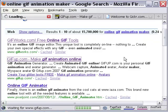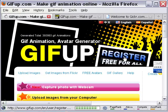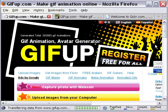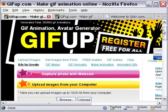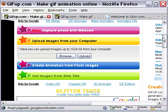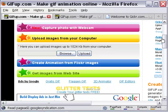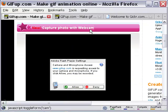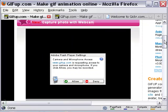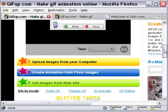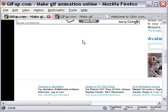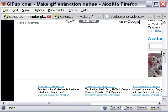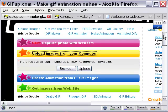And here, let me first explore GIFup. Lots of choices here to fetch my pictures: recording with my webcam, fetching from my computer, from Flickr, and also from a website.